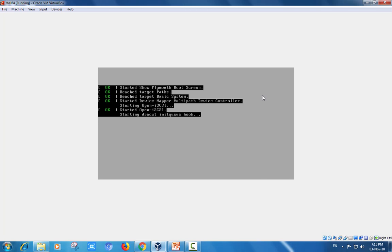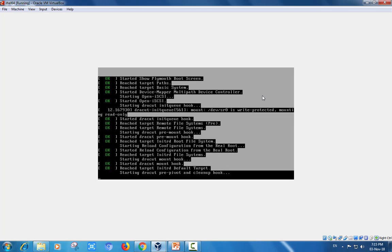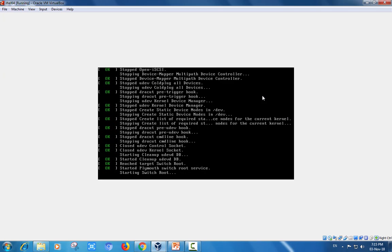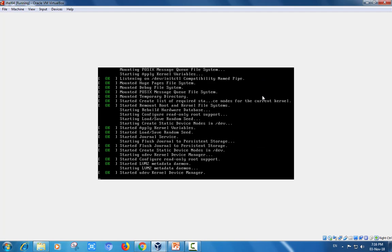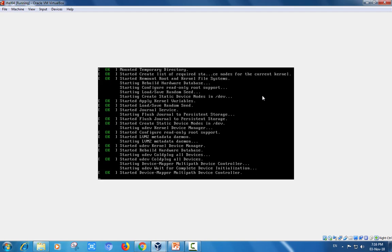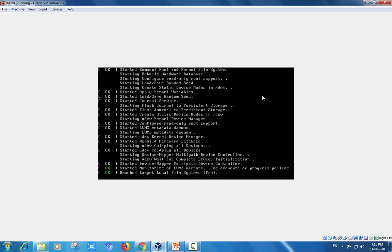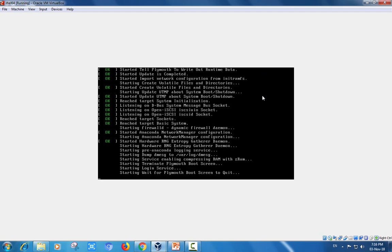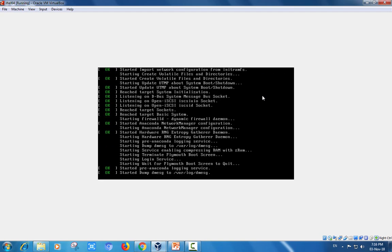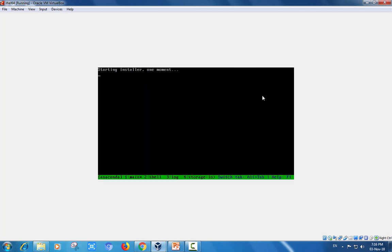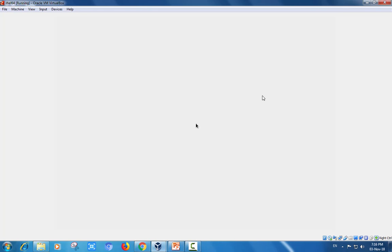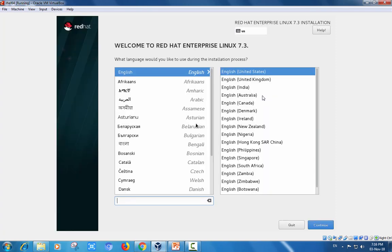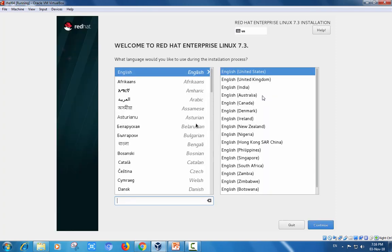The Plymouth boot screen is preparing and verifying the mount points and the basic requirements of creations. Starting the installer.